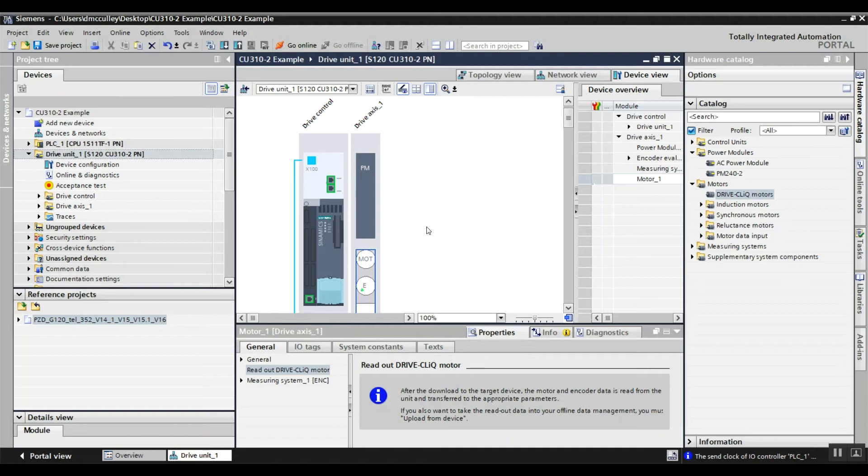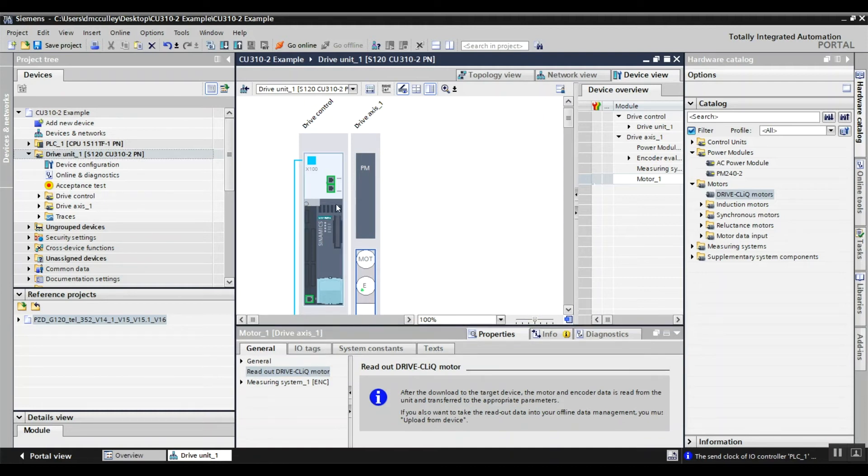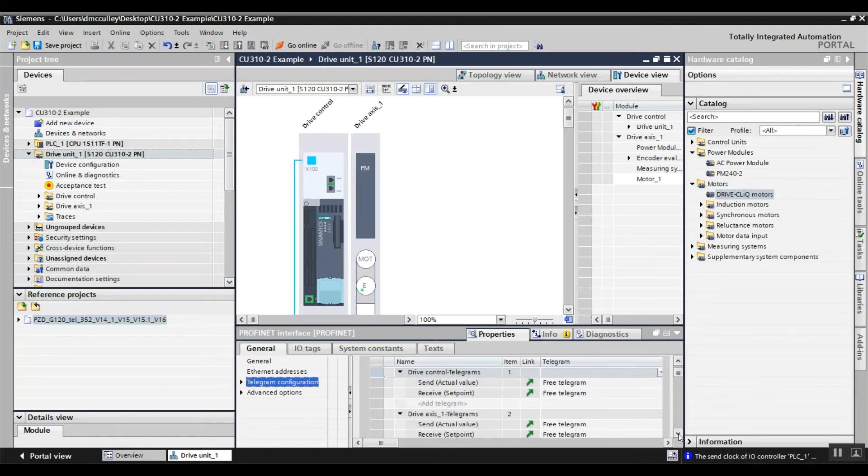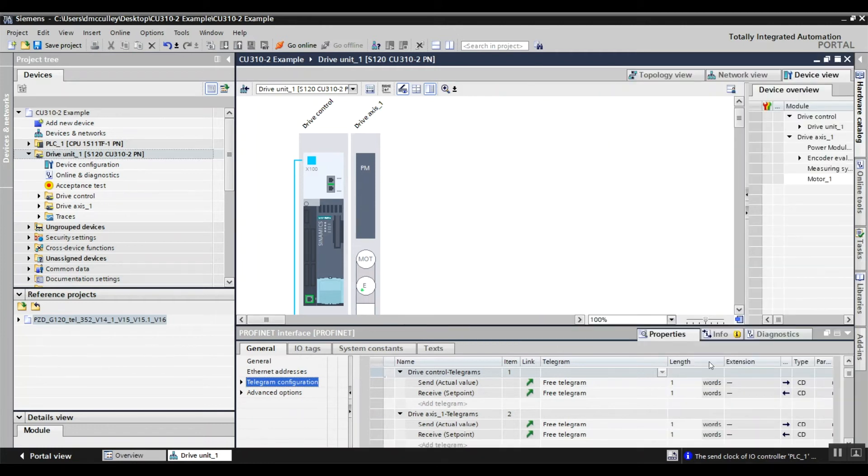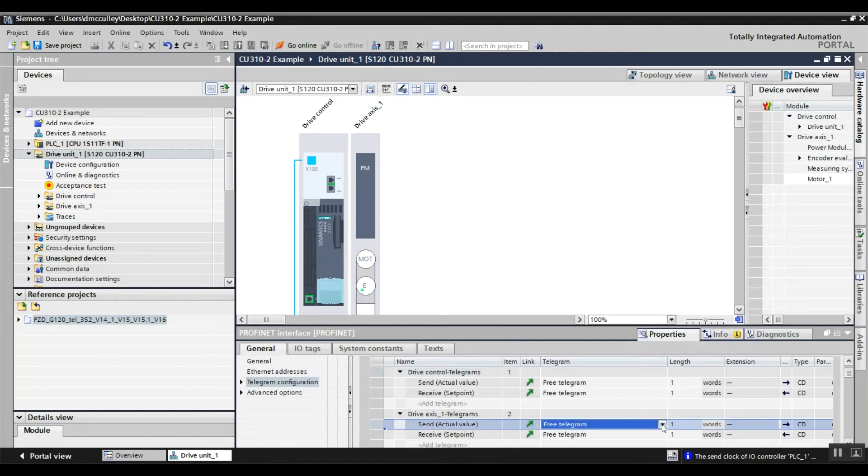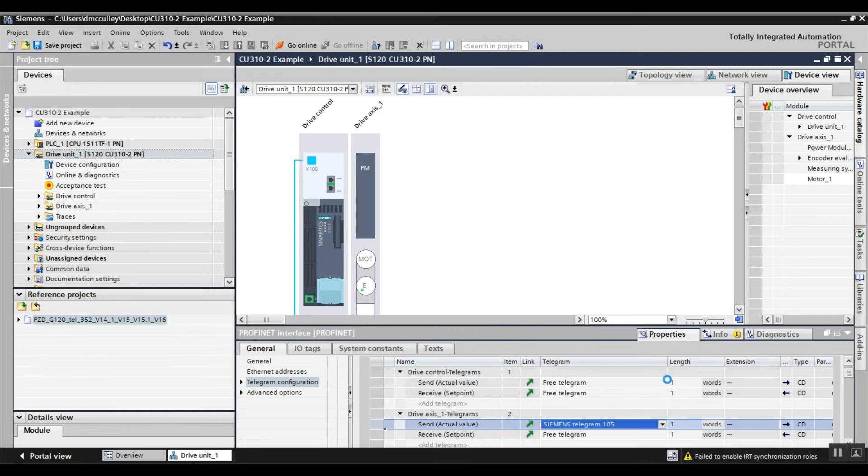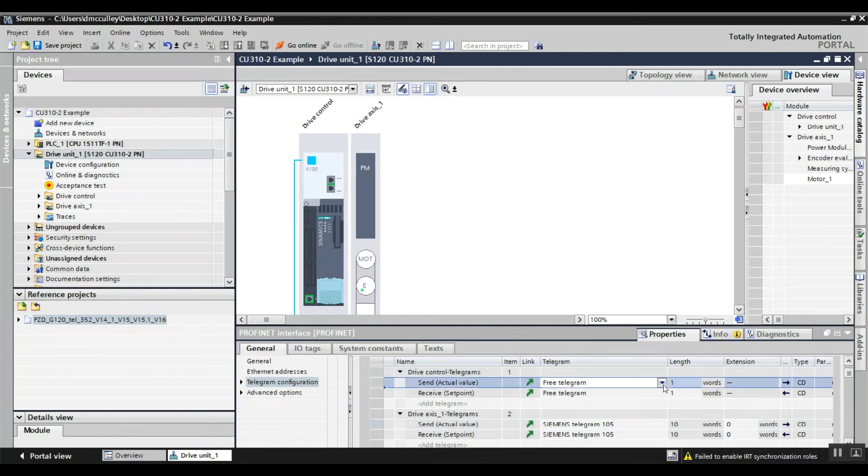Double-click on your Ethernet connection to set your telegram. Set your drive telegram to 105.